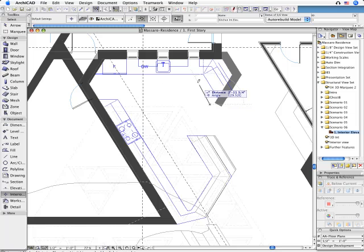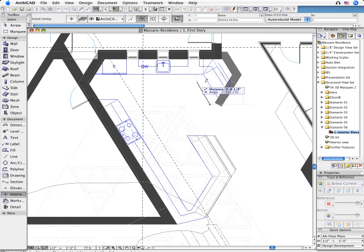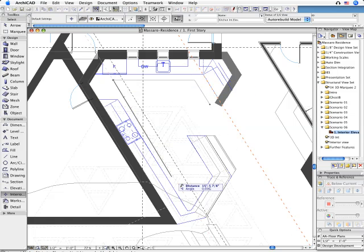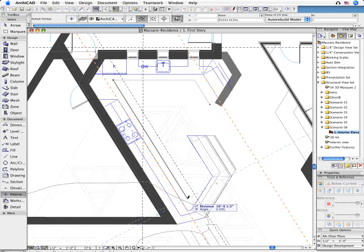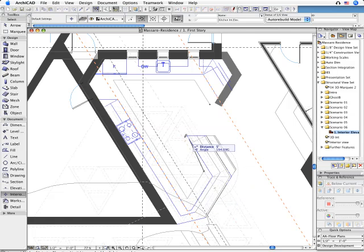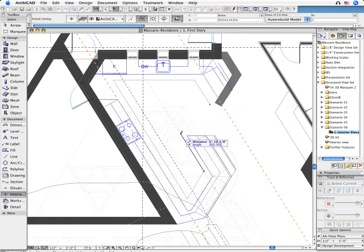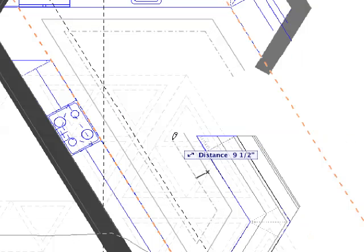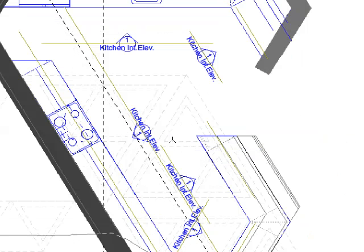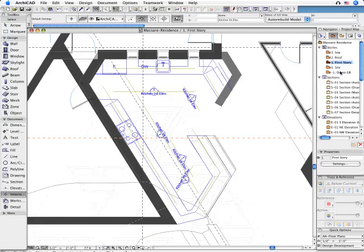Draw interior elevation lines on the floor plan the same way you would to create section and elevation lines. Once you are done, the interior elevation markers will be automatically created and placed on the floor plan.